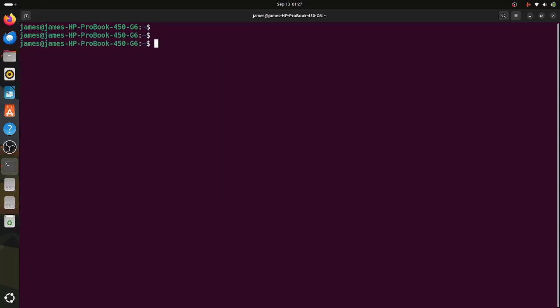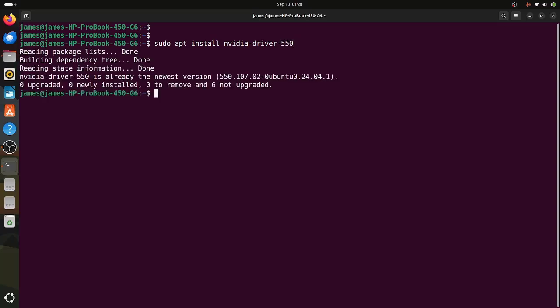We are going to install the NVIDIA driver which has been recommended. To do so, run the command sudo apt install nvidia-driver-550. In our case, NVIDIA driver 550 is already installed and is the newest version. At this point, we are going to reboot the system to ensure that everything has been installed. In case you did not have this driver installed, ensure that you reboot your system.